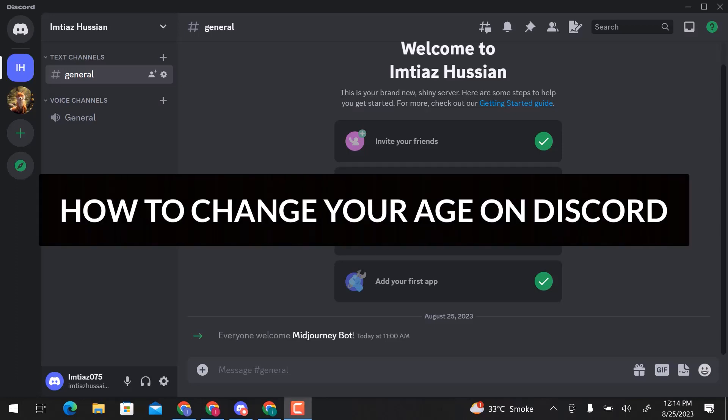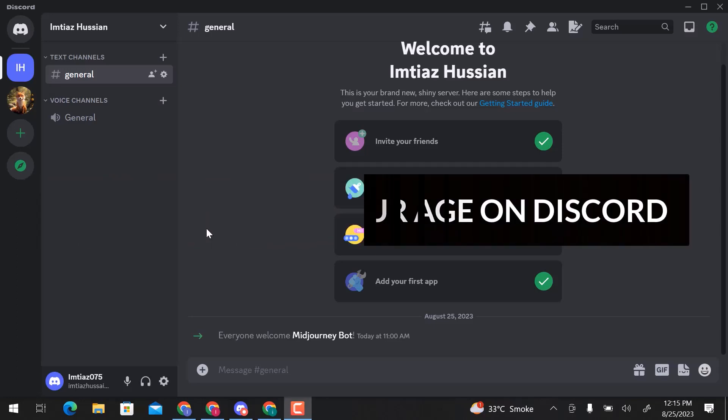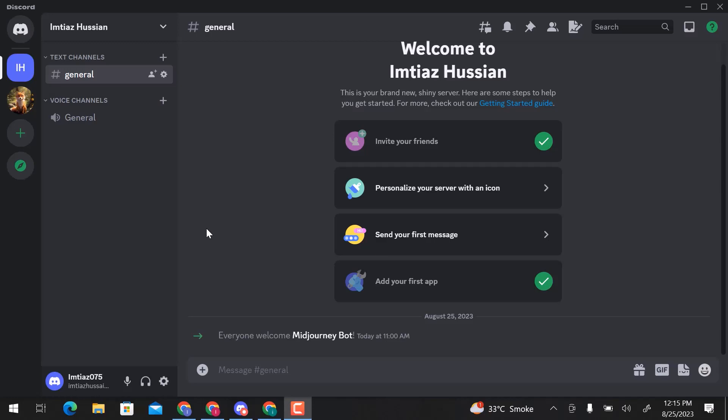In this video, we will learn how to change your age on Discord. Let's get started.